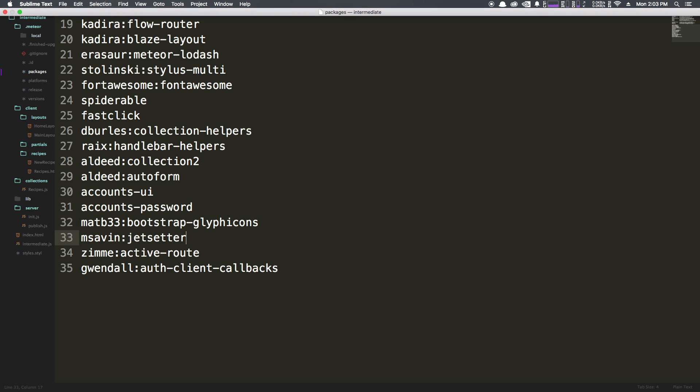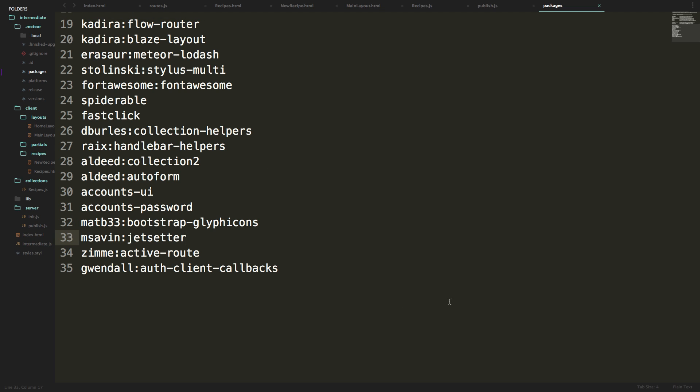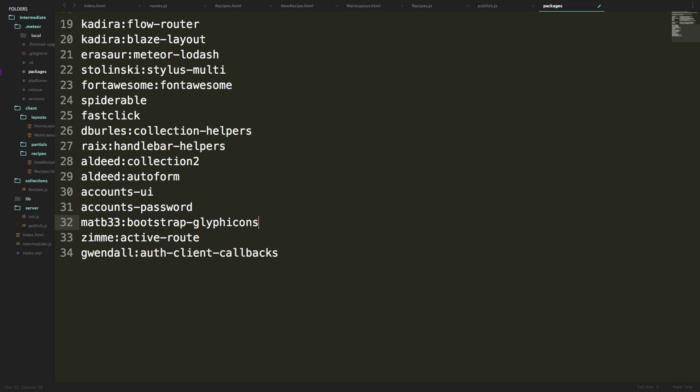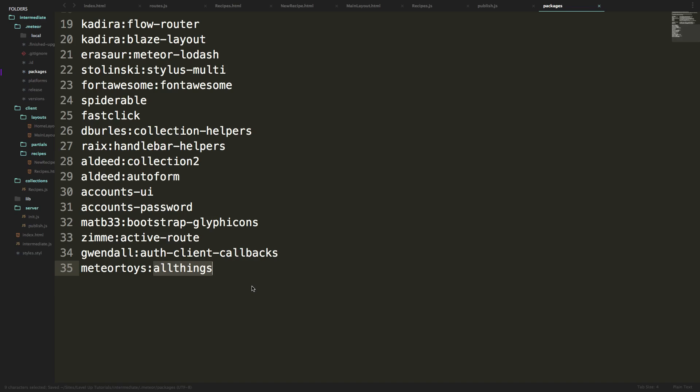We don't need jet setter anymore because we're going to be including it with meteor toys. Let's go ahead and just delete that jet setter package and on the bottom line here we can go ahead and add a package that's meteor toys as the package owner colon and then all things as the package name. All things is all of the packages. So it's more than just jet setter, it's also Mongo which is the one we're going to be using to check out our Mongo database.